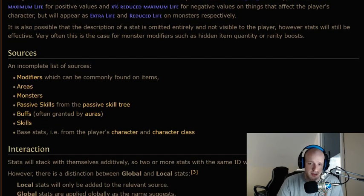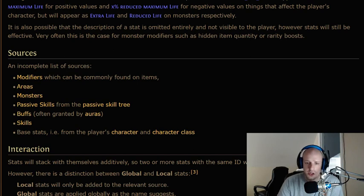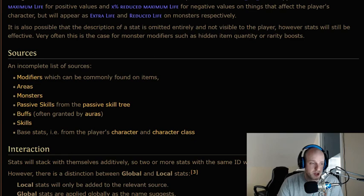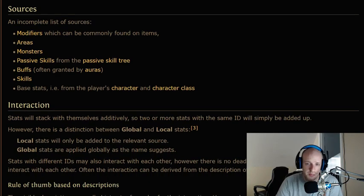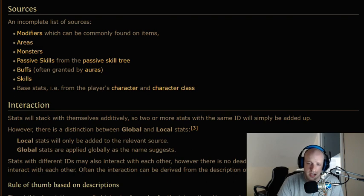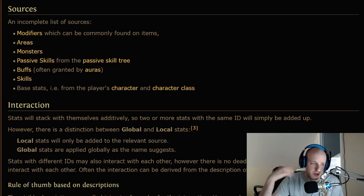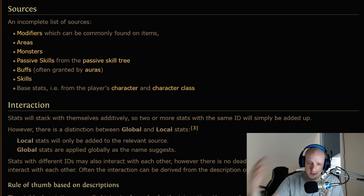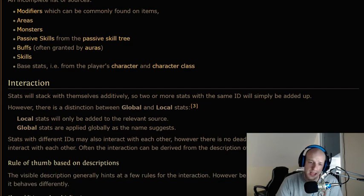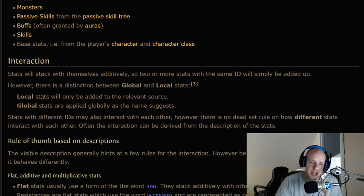There are various sources of stats: modifiers found on items, areas, monsters, passive skills from the passive tree, buffs granted by auras, skills, and base stats from your character class and simply leveling up — strength, dexterity, intelligence, etc.